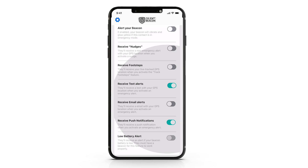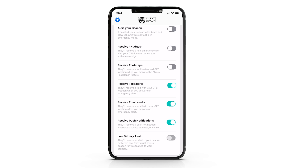The email notification toggle works similarly to the text message alerts. When pressed, the Silent Beacon will send an email to that contact with a customized message and a link to your GPS location on a map in real time, to allow them the ability to find you quickly.